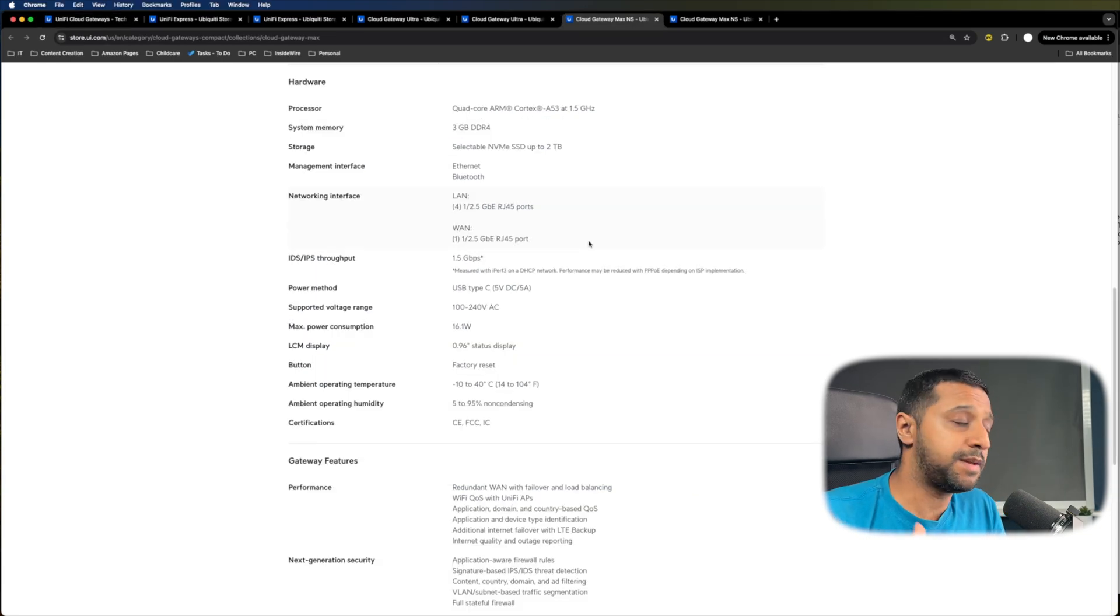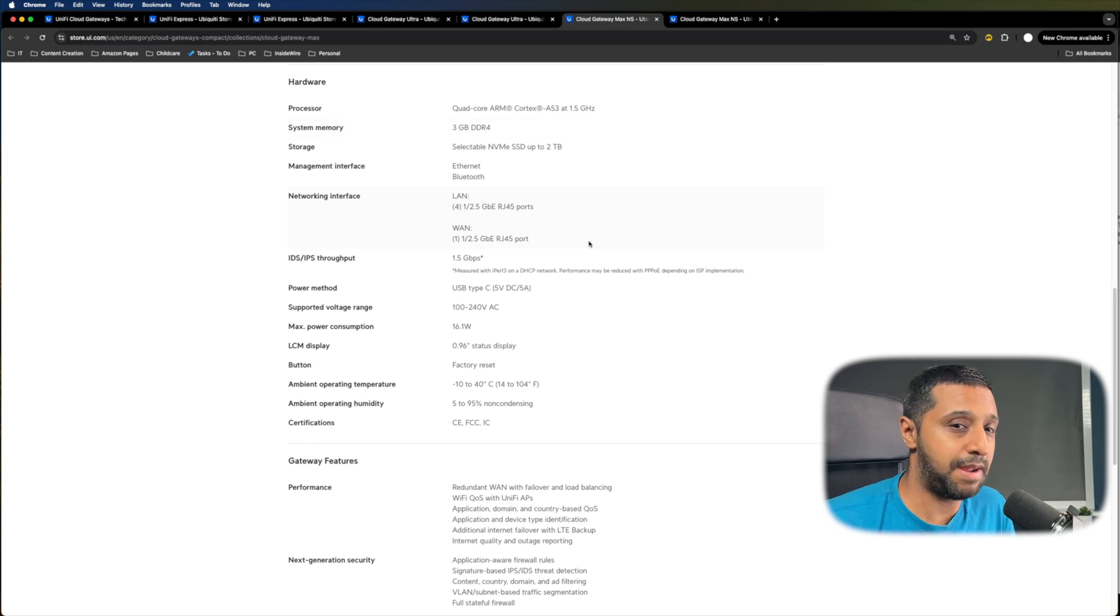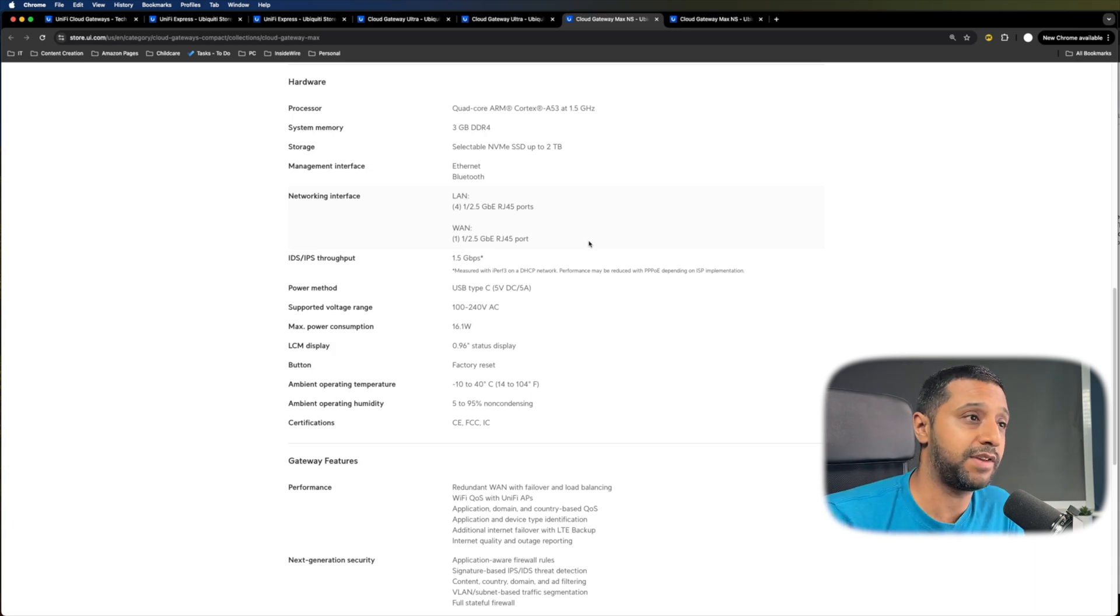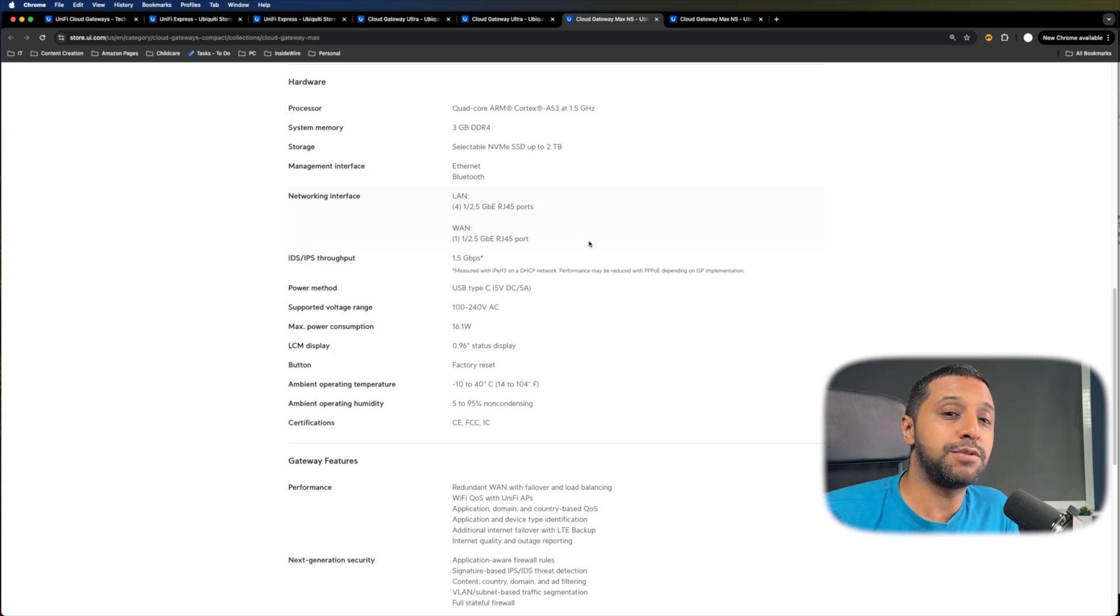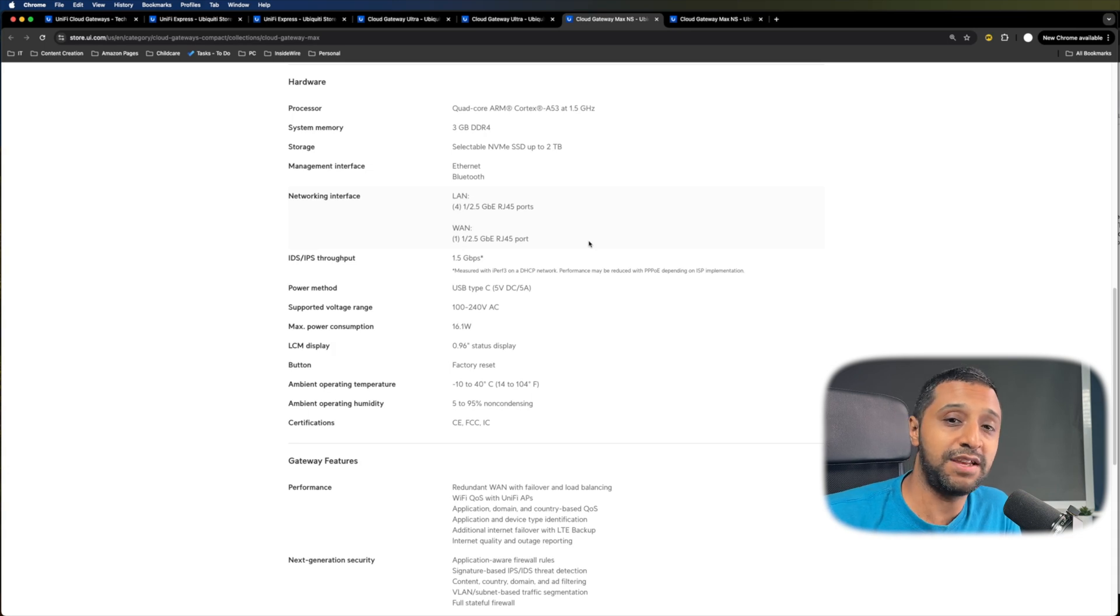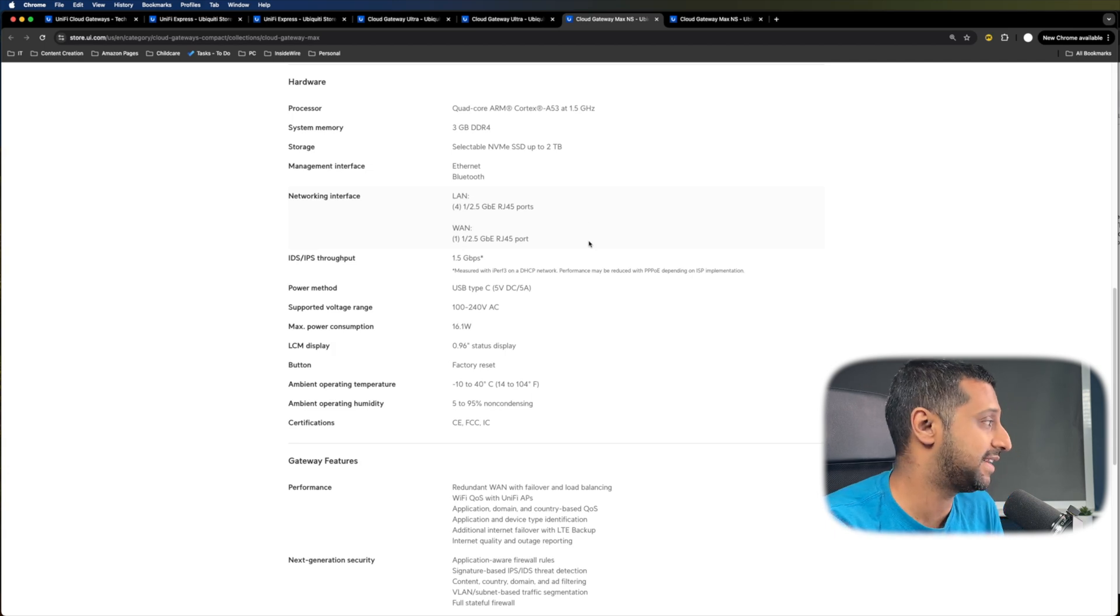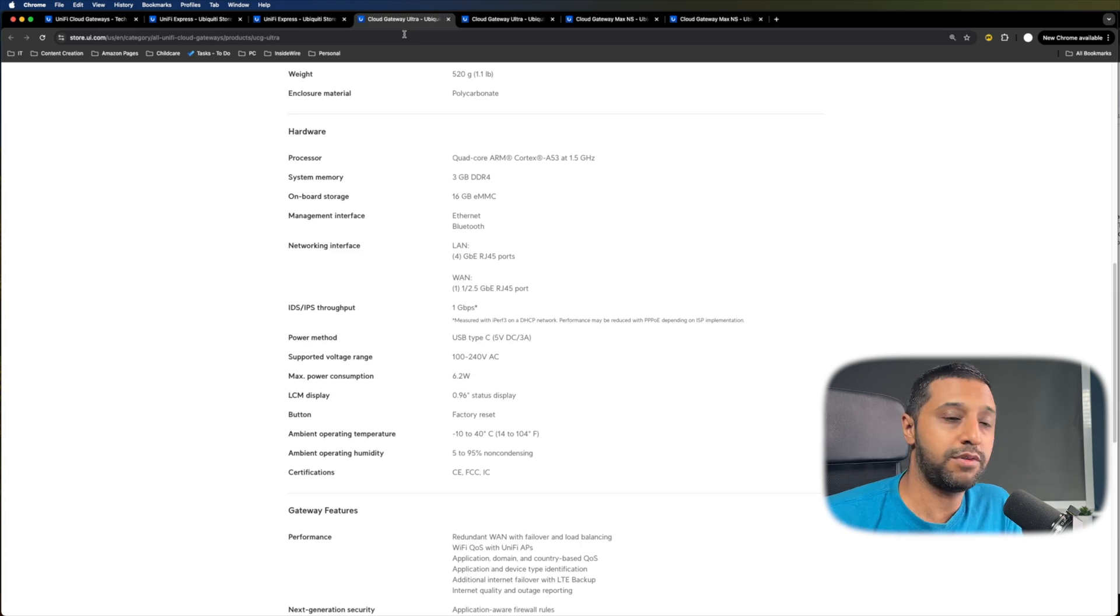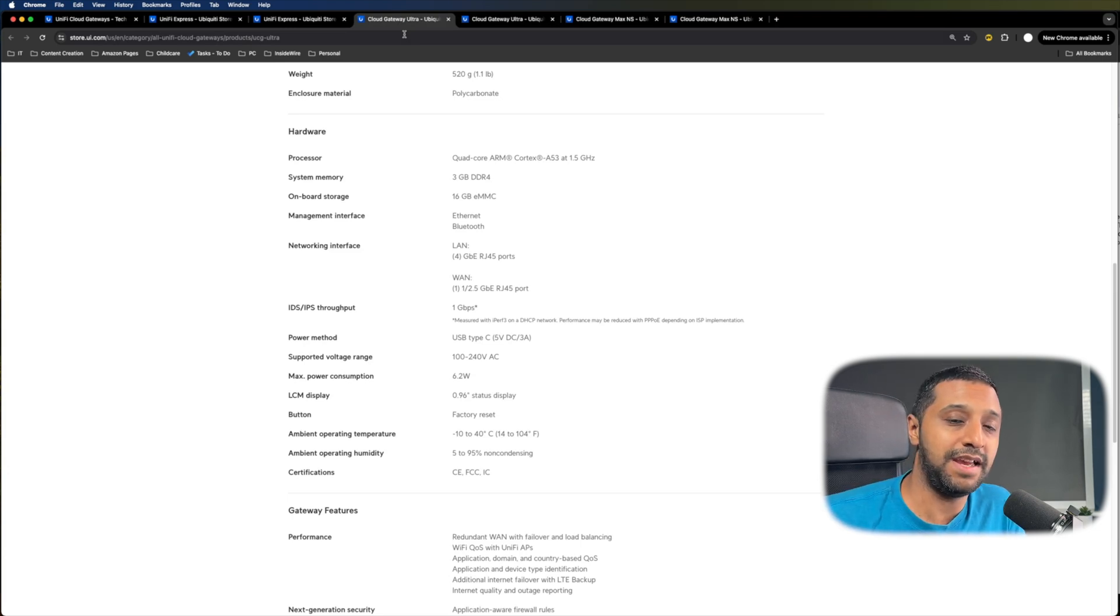The final bit I'm going to show you in terms of specification is the processor and RAM that's built into these units. So in terms of the Max and the Ultra, they both have the quad core ARM A53 1.5 gigahertz and three gig of RAM. The Cloud Gateway Max allows you to pop in up to a two terabyte drive. So you can choose the scalability or you can buy the additional drive and pop in your own SSD if you wish to do so at a later point. And if I'm just showing you the Cloud Gateway Ultra, this has same quad core processor with three gig of RAM and it has 16 gig of EMMC storage built into it.